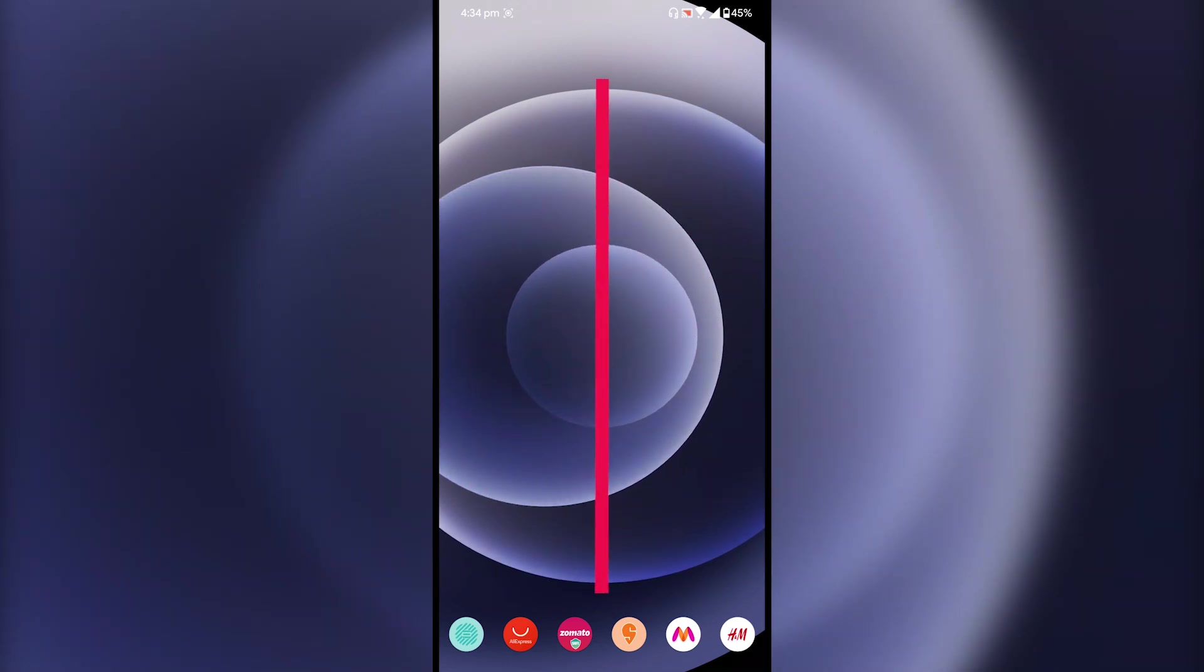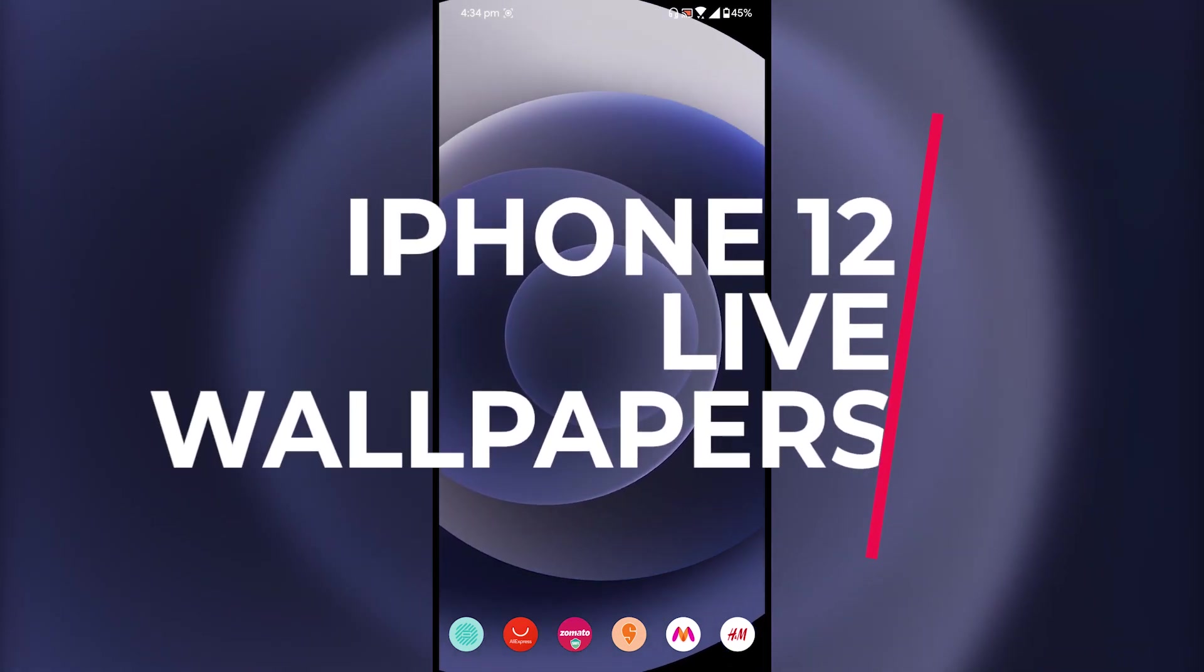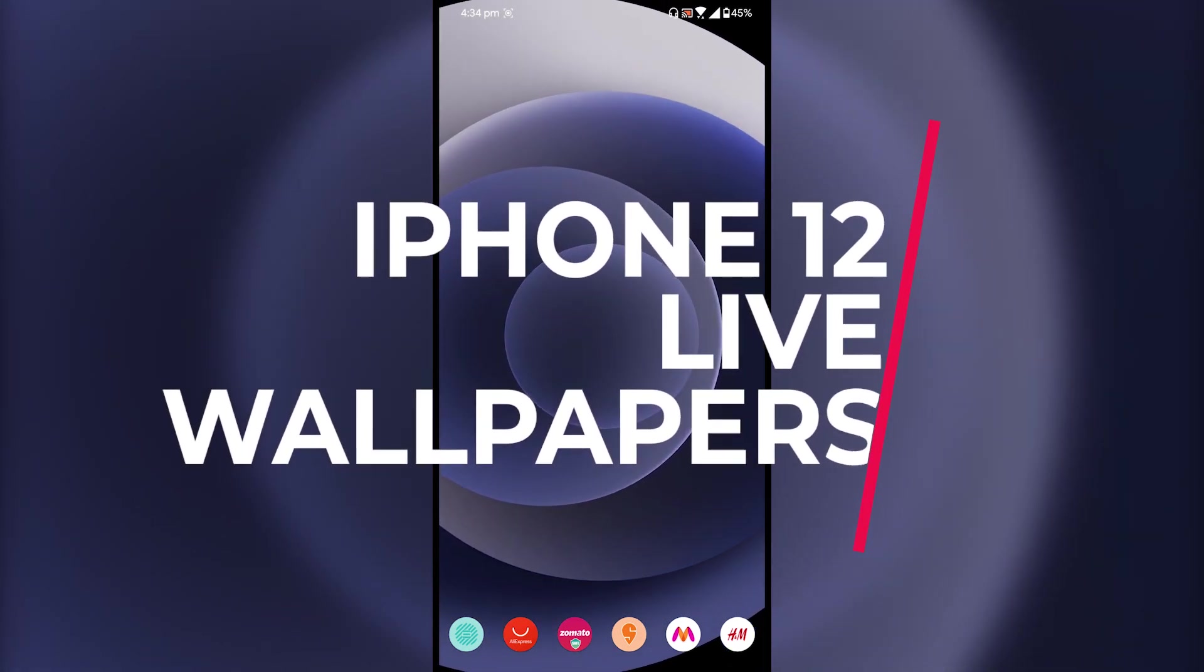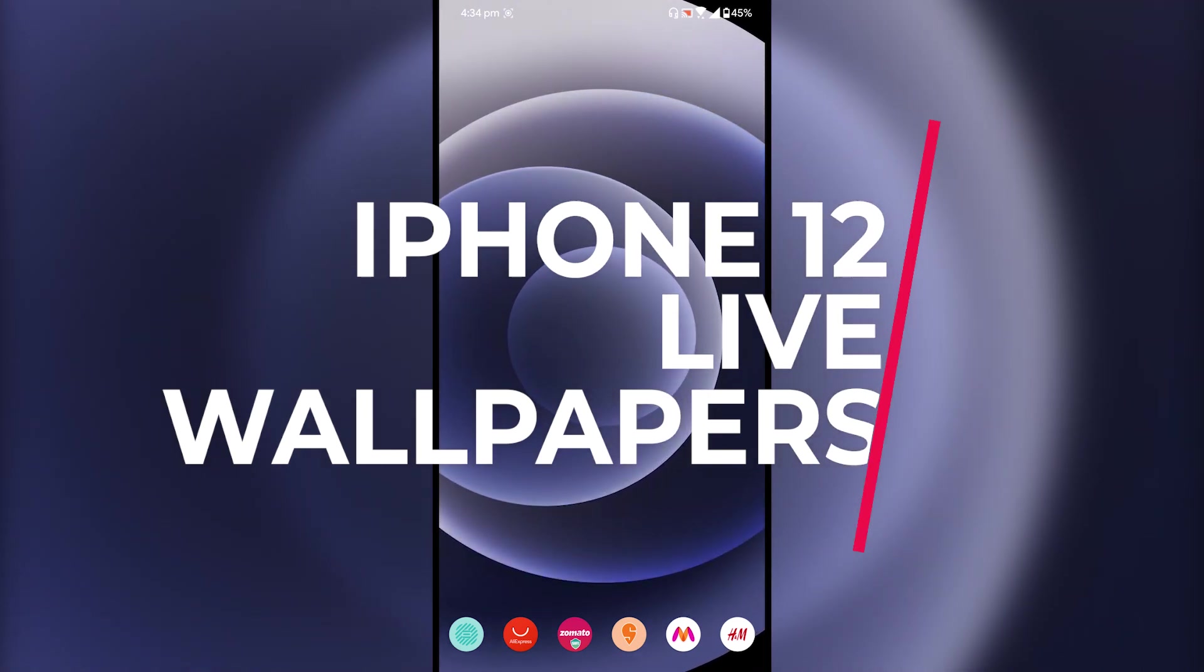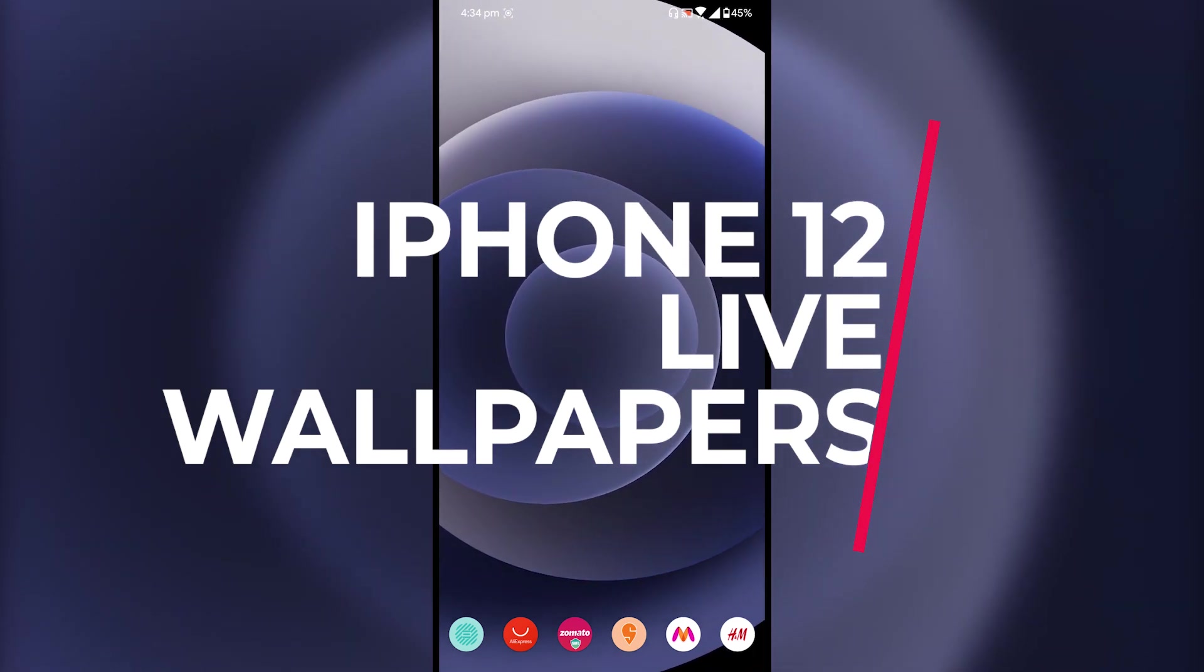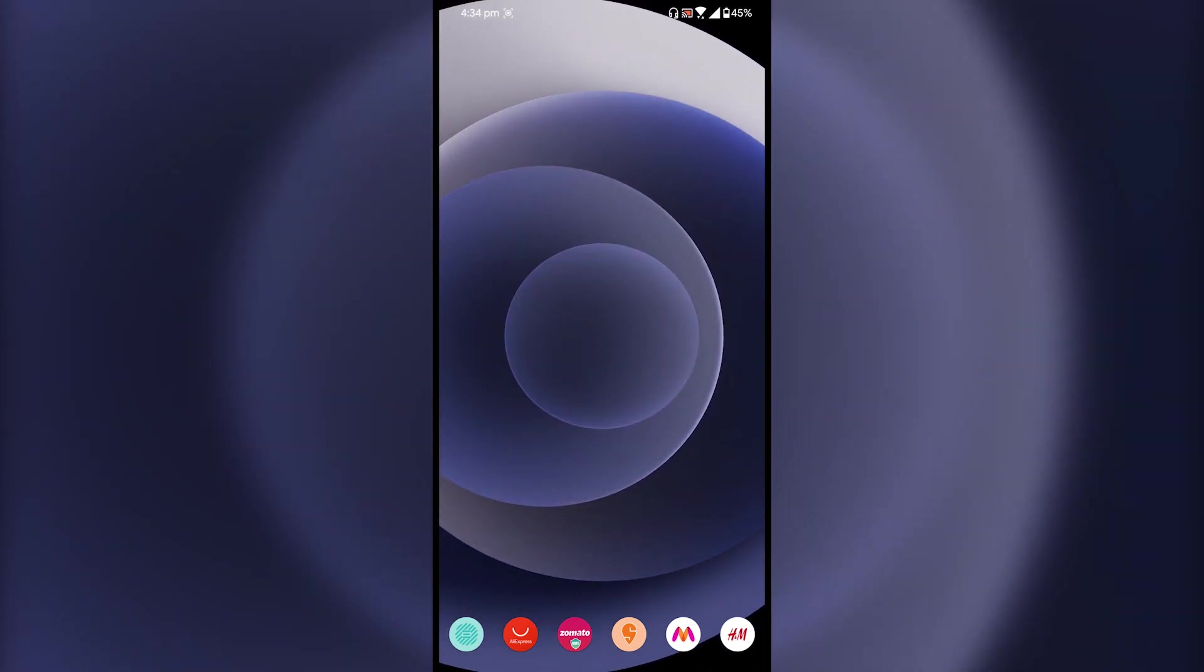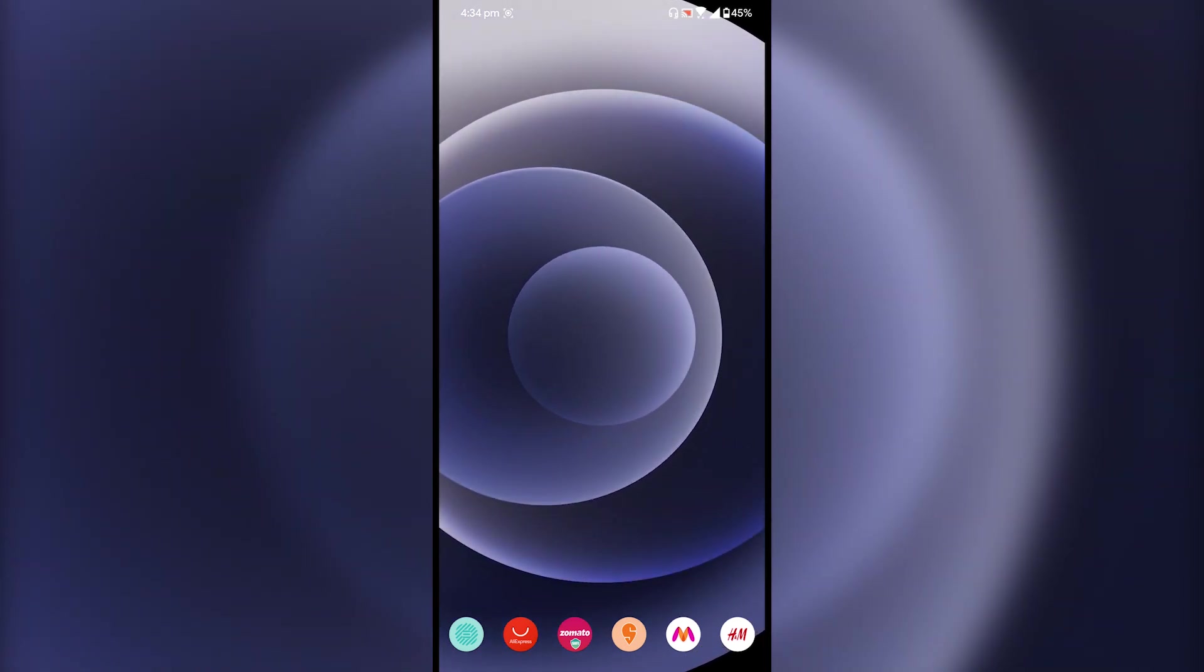Hey what's up everybody, my name is Super Geek and today I'm going to show you how you can install these iPhone 12 live wallpapers on your Android smartphone. Apple released its iPhone 12 series smartphones last night.